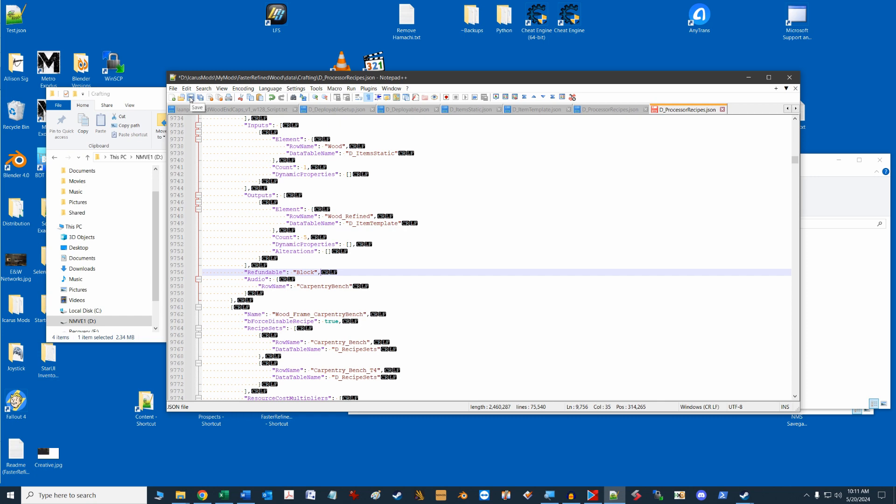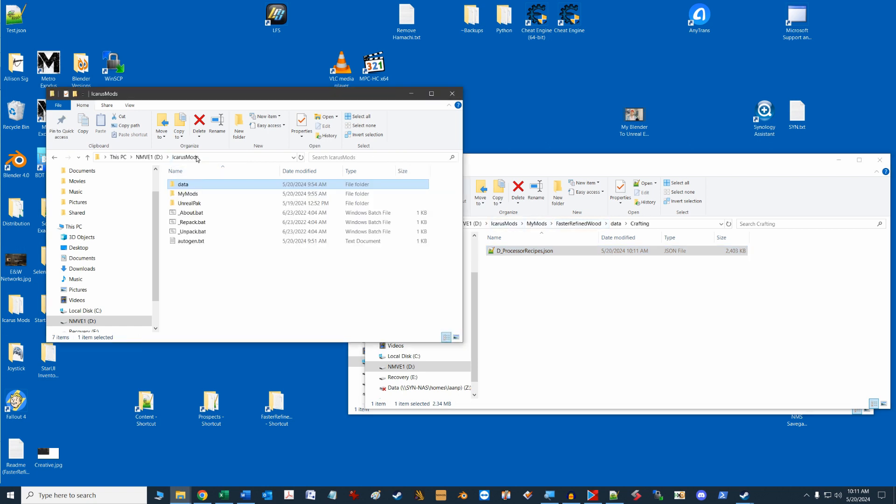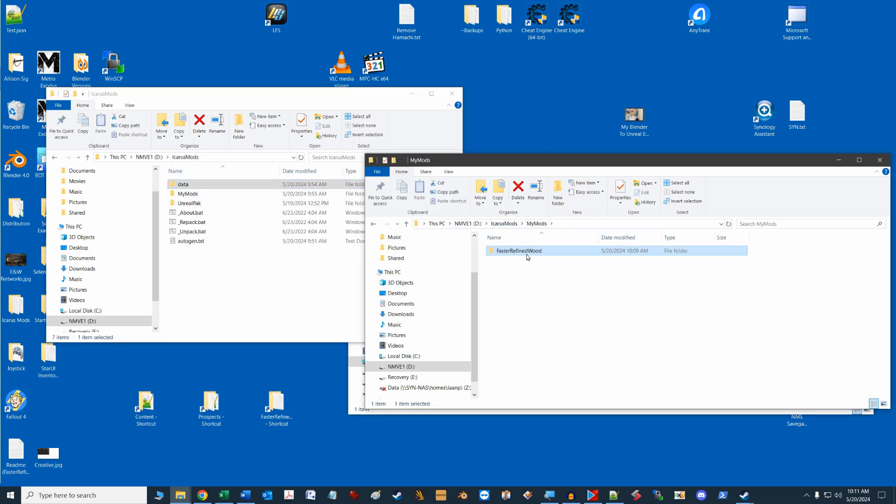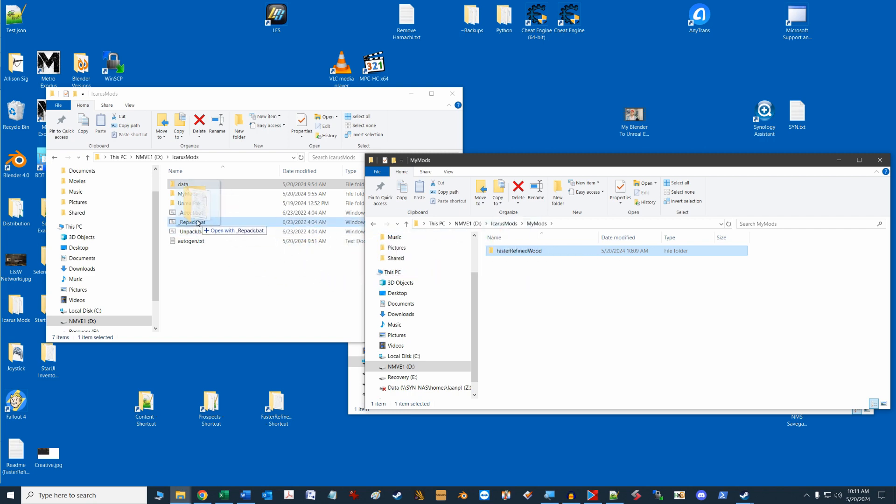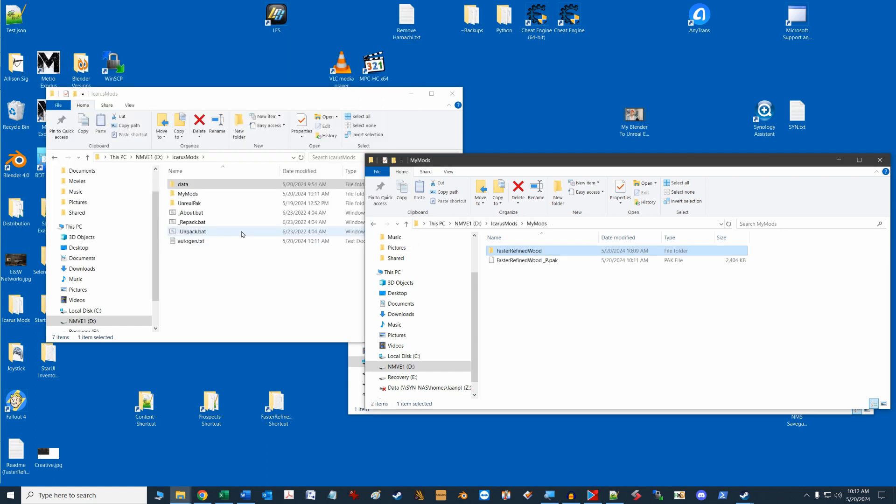Okay, we'll save our file and now with the Icarus mods folder open, as well as our my mods folder, we will drag and drop our faster refined mod folder onto the underscore repack.bat file. This is a batch file which will open a command window and repack our modified JSON file. You will see a new file appear in the my mods folder called fasterrefinedwood underscore p.pack. This is our mod file that we'll use in the game.